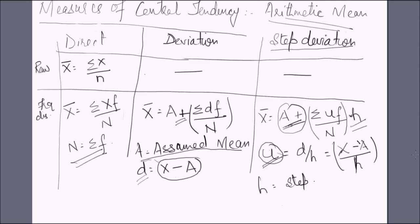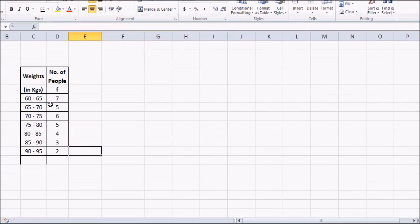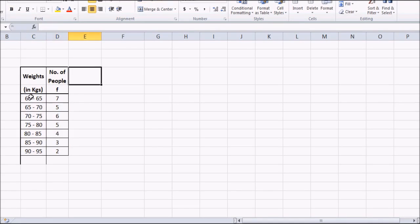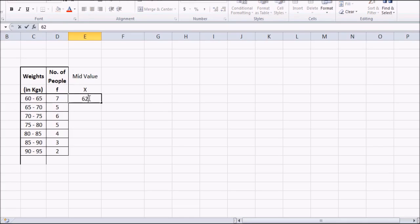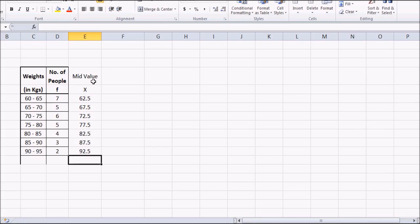Let's practice more questions. Let's take a question on class intervals — the weights of people given in kilograms and the number of people in each category. Whenever we have class intervals, our first step is to find the mid value x. For the class 60 to 65, the mid value is 62.5, then 67.5, 72.5, 77.5, 82.5, 87.5, and finally 92.5.